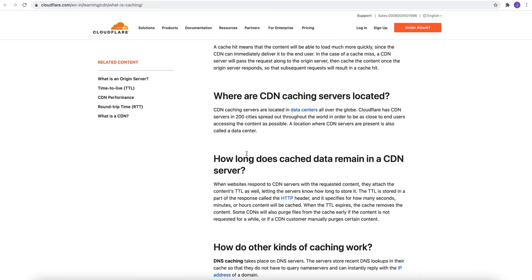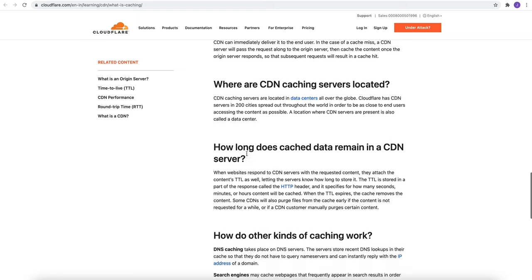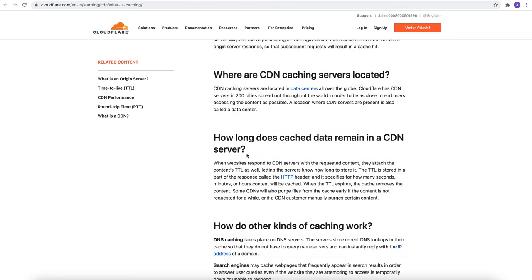CDN caching servers are located in data centers all over the globe. Cloudflare has CDN servers in 200 cities spread throughout the world in order to be as close to the end user. A location where CDN servers are present is also called the data centers.